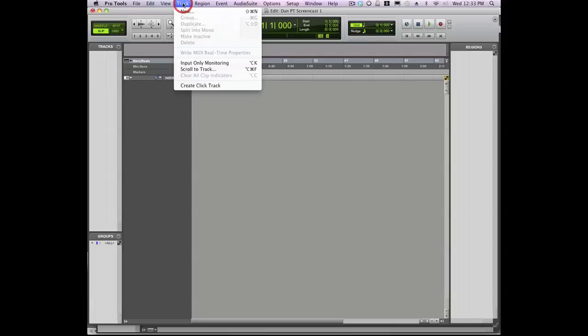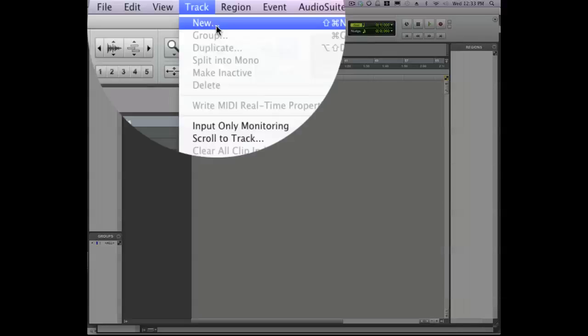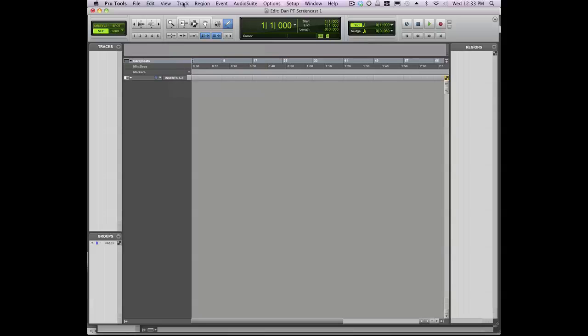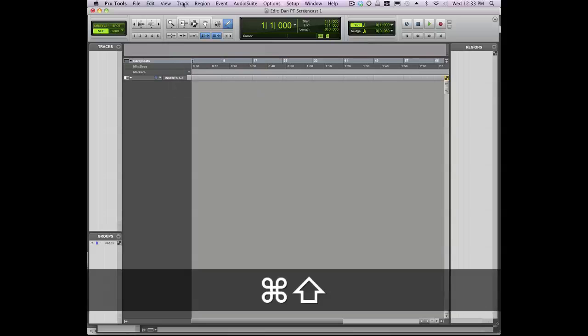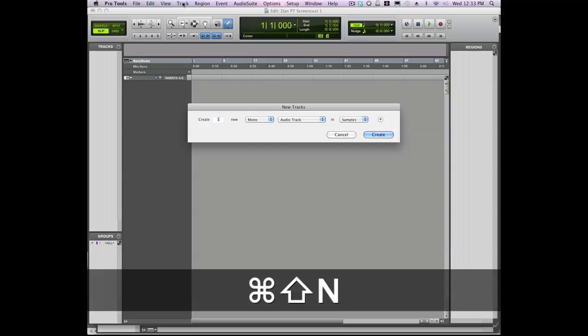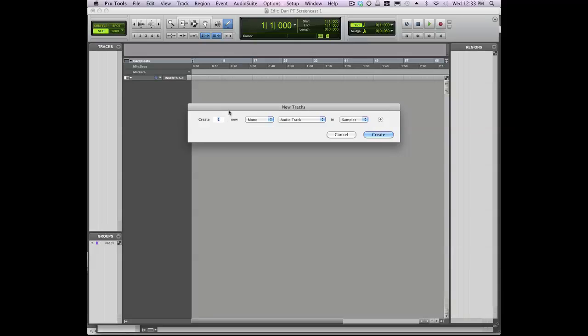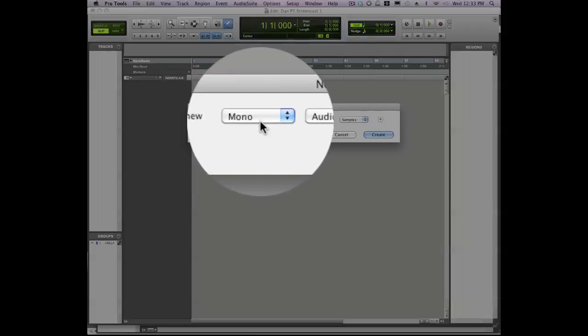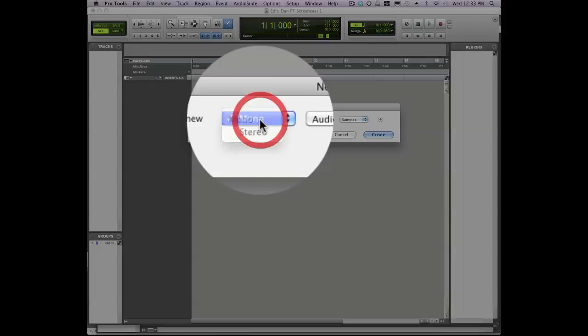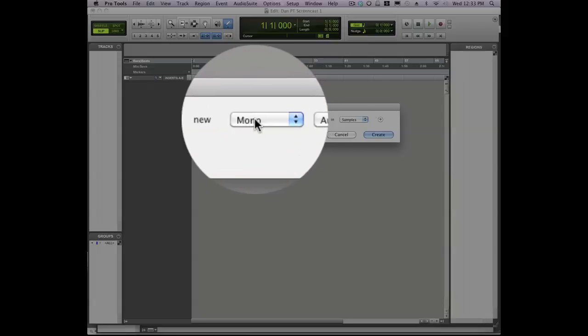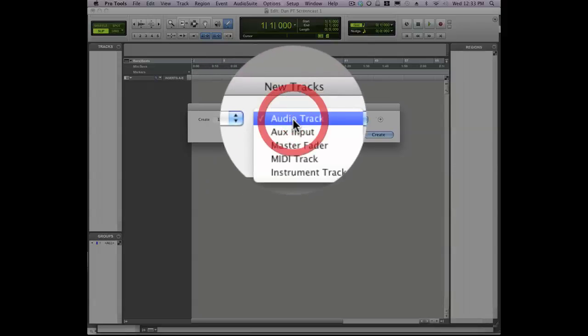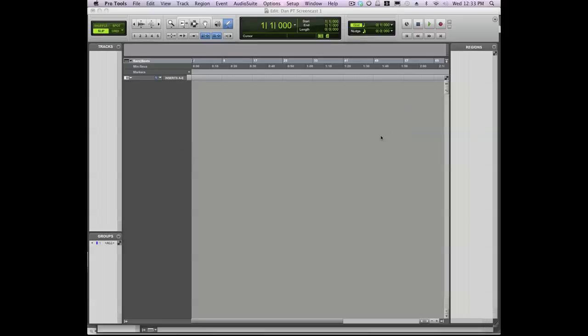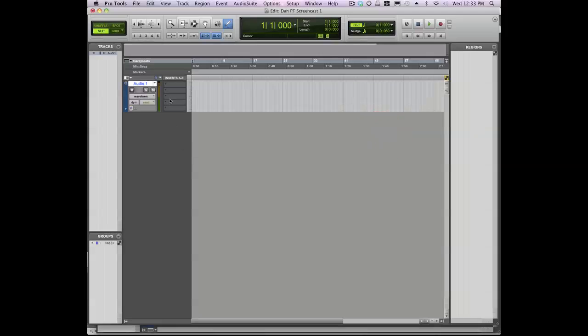You can go up to Track and select New, or you can use keyboard shortcut Command+Shift+N, and that brings up the New Tracks window. So here we'll create one track, make it a mono track and an audio track. That track is now created.